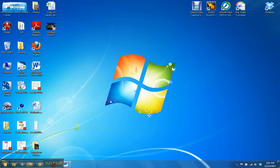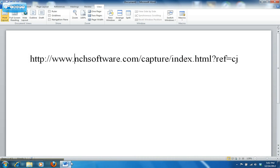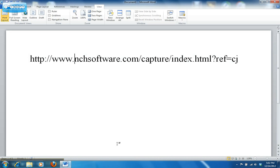Then the second thing you need to do is download this free software called Debut Video Capture. You can download it at this website. I'll give you a second to jot that down or you can just pause the video.